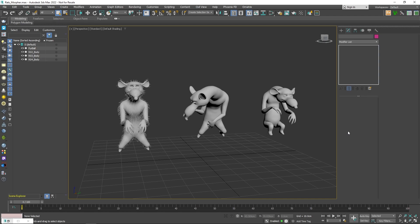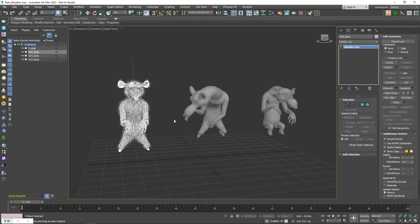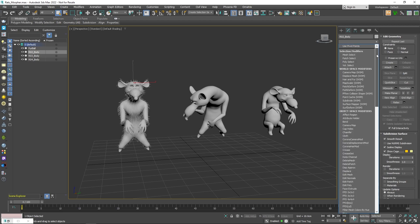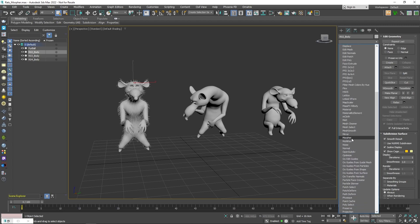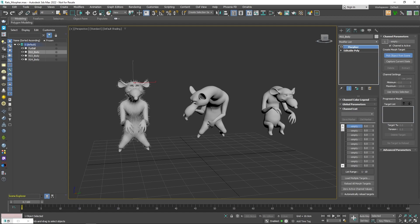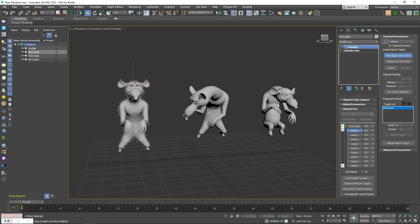In this example, I have three poses of the character mesh next to each other. Let's say you've completed the grooming on the very first mesh, just like the example I have here. So to get the exact groom onto the other meshes, what we can do is select the first mesh and apply a morpher modifier. In the channel list, we need to select an empty channel and assign a morph target to it. We can do so by clicking on the pick object from scene button and selecting the second rat. Then repeat the same process and assign the third rat to a new channel.